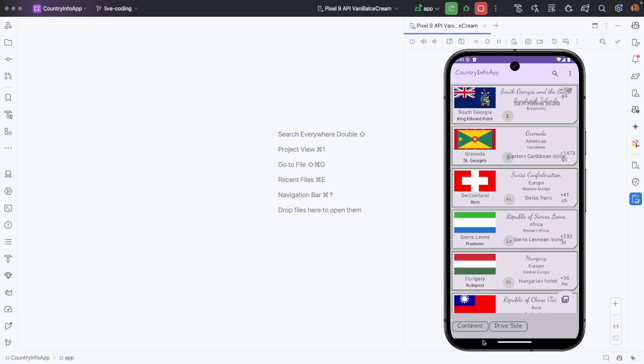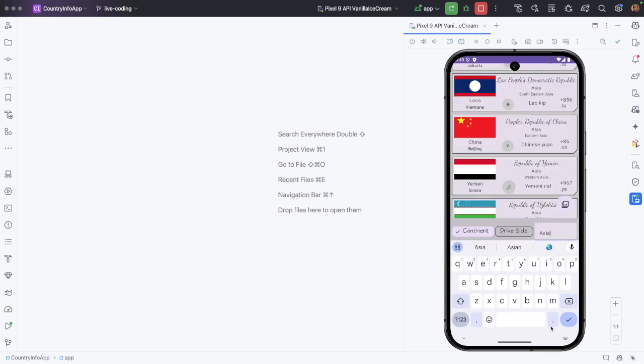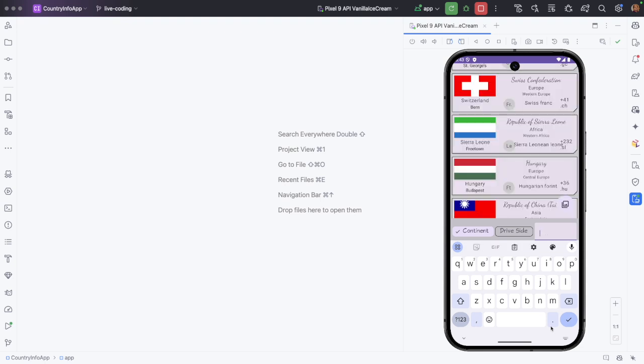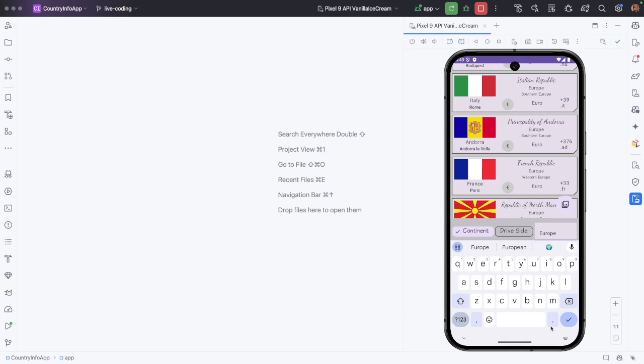By selecting the continent, you can say Asia, and it basically filters out all the countries that are in the Asian continent. And you can write Europe. It will start showing you list of countries which are part of Europe continent.